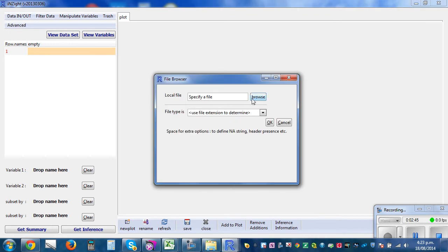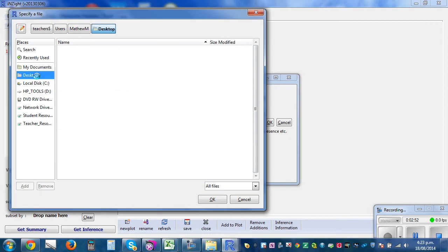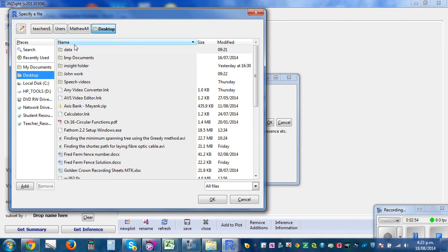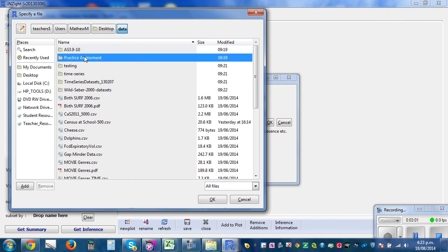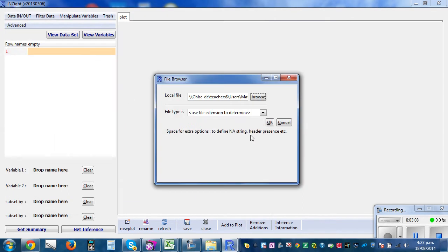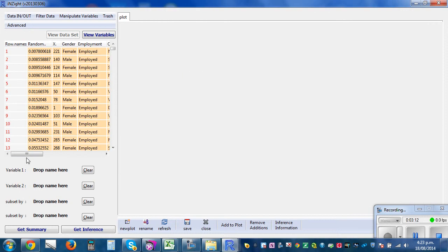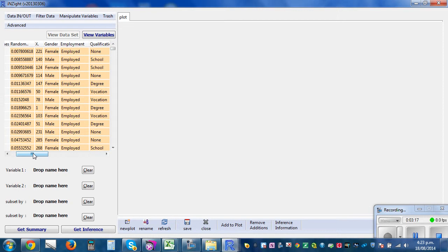Let me maximize this. Click on 'Data In and Out', then 'Import Data'. You can browse — I know it's on my desktop. I've first done the sampling and it's under Data, under 'Practice Assessment', then 'Employment Sample'. Click OK.